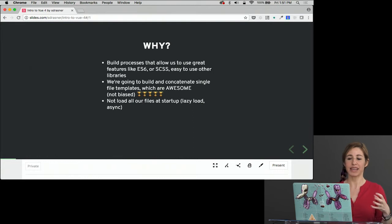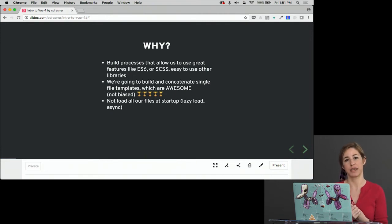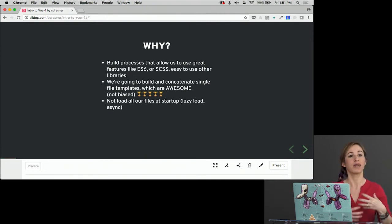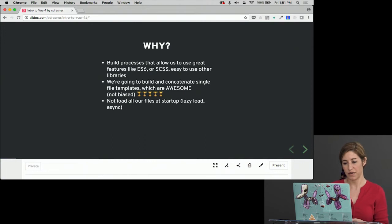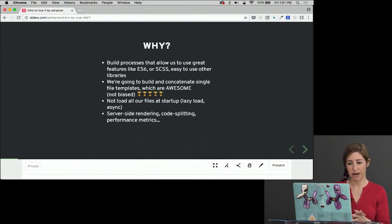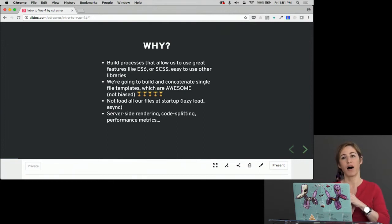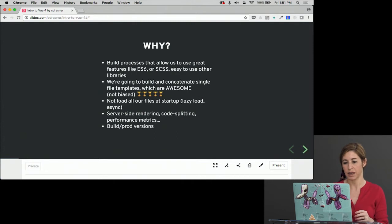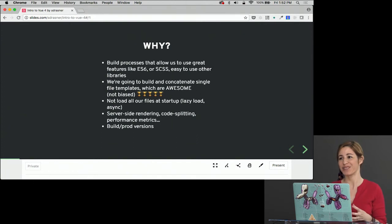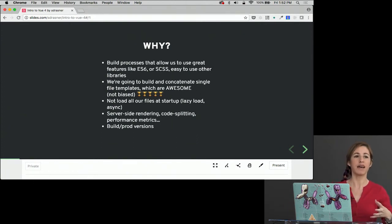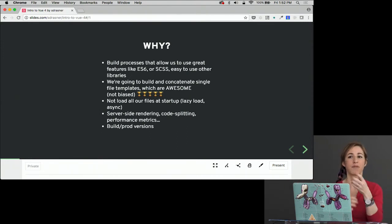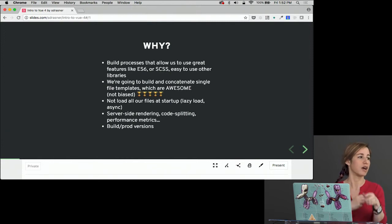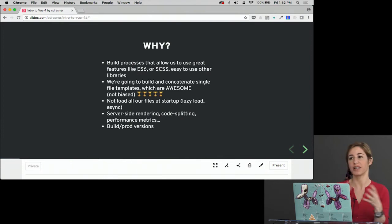It's so that we can not load all of our files at startup. Sometimes we want to lazy load a component. Sometimes we need to do asynchronous operations. And with Vue CLI, that really allows us to do all of that, not just have everything on the page at once. So that's really great. We can do things like server-side rendering, code-splitting. We can get performance metrics about our application. All of these things are really important and really awesome. We can also have build and prod versions. Previously, we've just been using a script that was the non-minified version and then the minified version. But in real life, what we'd need to do is we'd minify, concatenate, do all of these things to our scripts, and then we'd also be using a different version of that script when we're pushing to production. So this allows us to do that pretty easily.